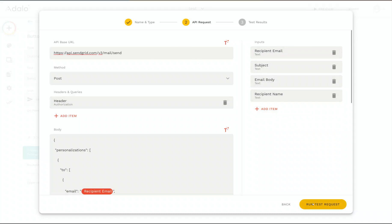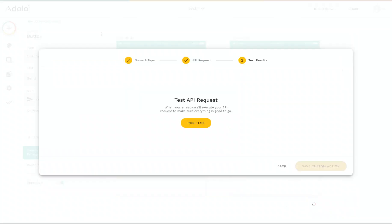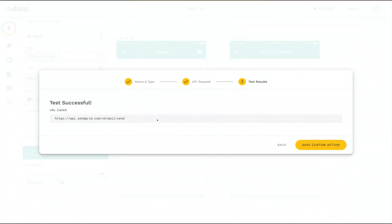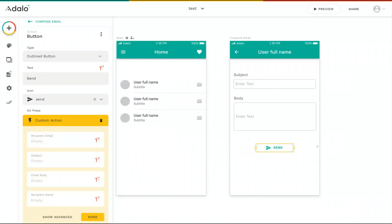So now we're going to click on run test. And we'll run it. And we can see that our test was successful. So now we can save the custom action.